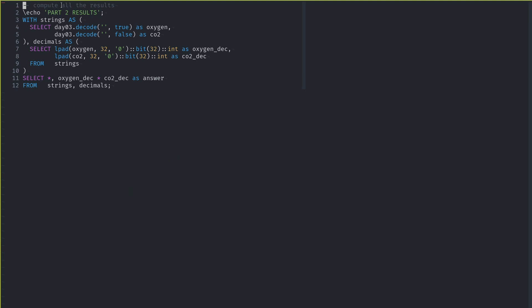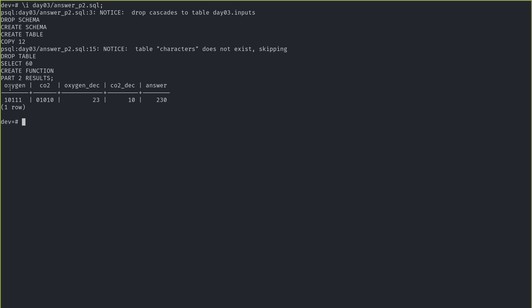And then finally, the results. I broke this down again using CTEs. I think while it makes it look more complicated, it makes it more readable once you understand that I'm just creating these temporary tables. Creating the CTE strings, I'm grabbing the oxygen and CO2 rating by calling our function with most common and least common for oxygen and CO2. That gives us our string results. Then I'm converting those binary strings into decimal values by doing the padding technique from part one — both padded with zero, converting them to integers, giving us oxygen decimal and CO2 decimal. And then finally, getting the final results showing oxygen, CO2, the decimal values, and then multiplying them together to get the answer. And if we run all of this together, you can see we get the oxygen, the CO2, the oxygen decimal, the CO2 decimal, and then the answer.